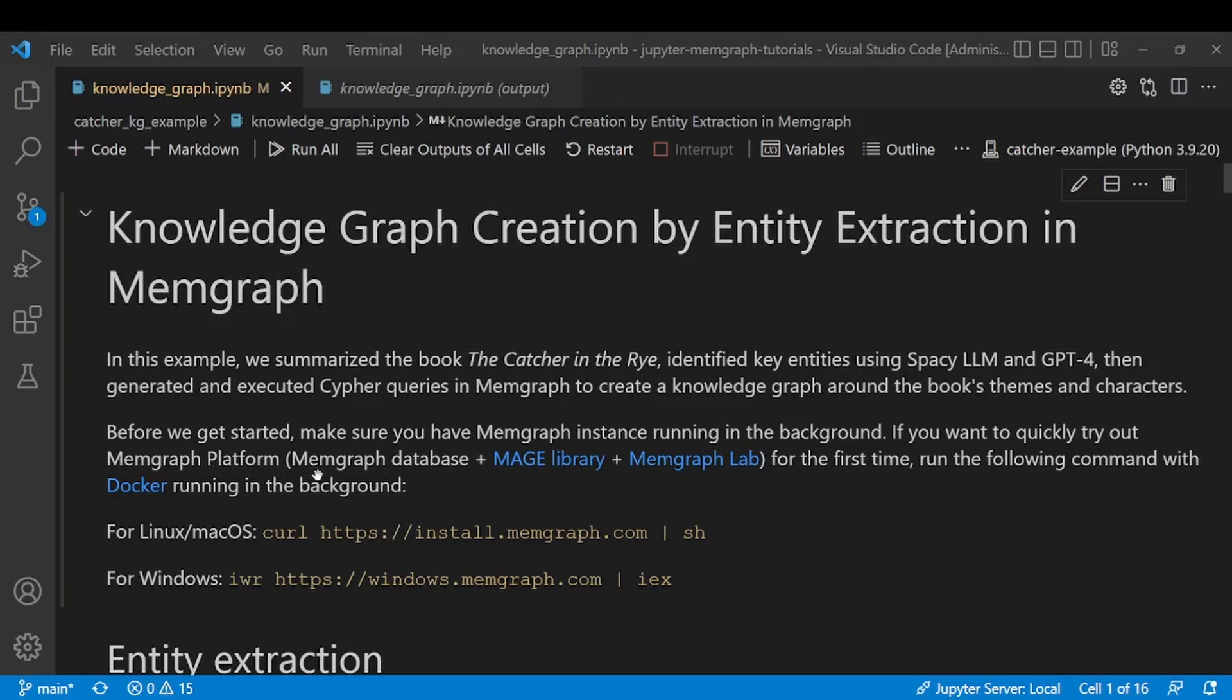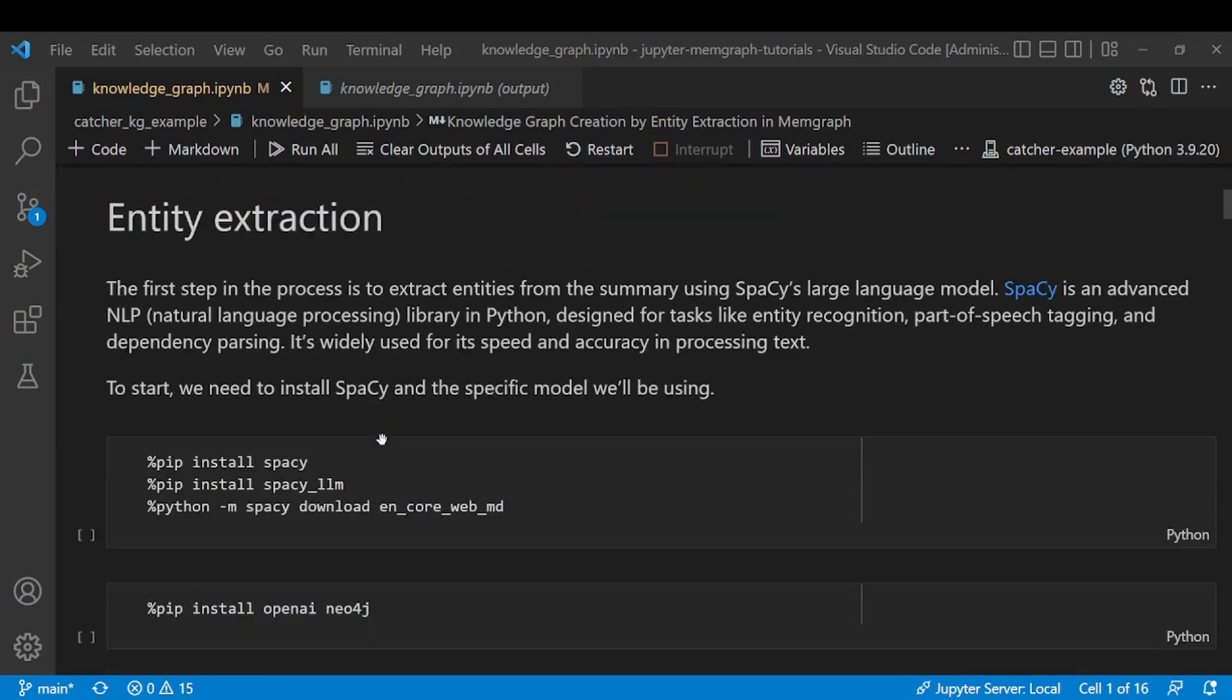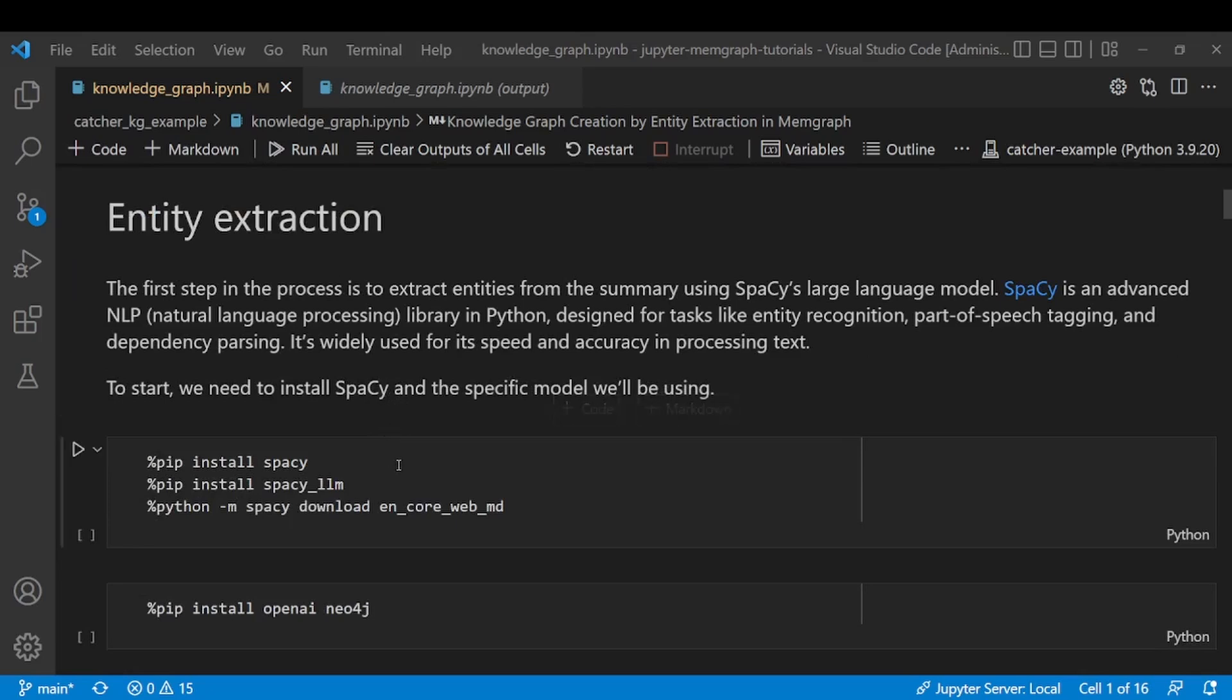Now that we have a running Memgraph instance, let's get started with extracting the entities from unstructured data. To extract those entities using spaCy, we first need to install spaCy and the specific model we'll be using today.